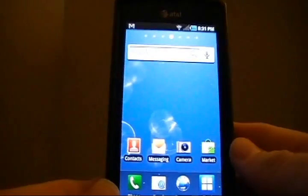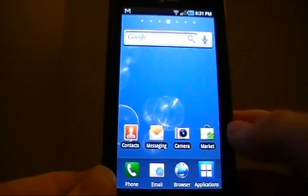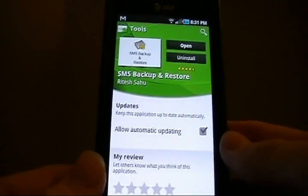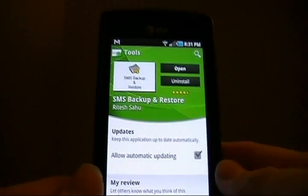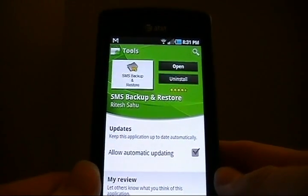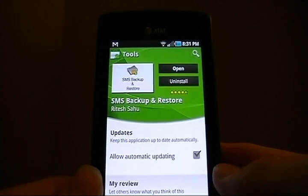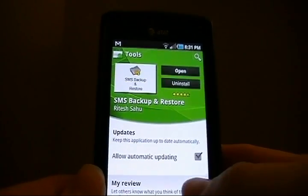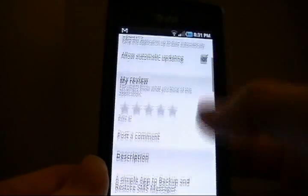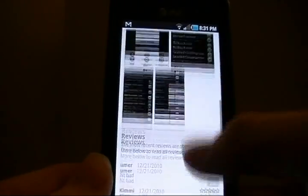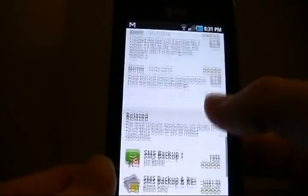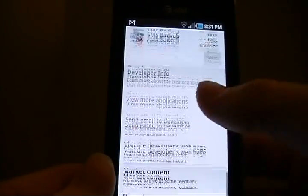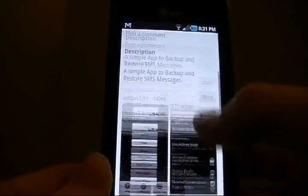So what we need to do is go out to the market and get this free app. It's called SMS Backup and Restore by Ritesh Sahu. It's a great application. I've been using it for a long time. It's got a ton of features, a ton of functionality.